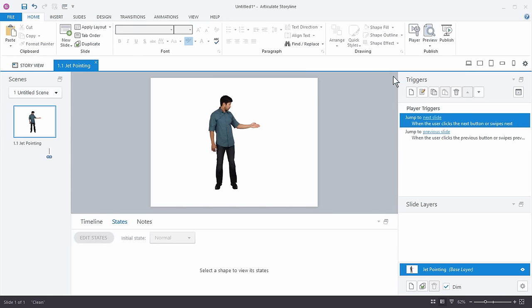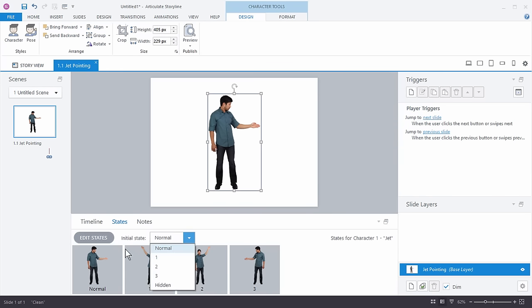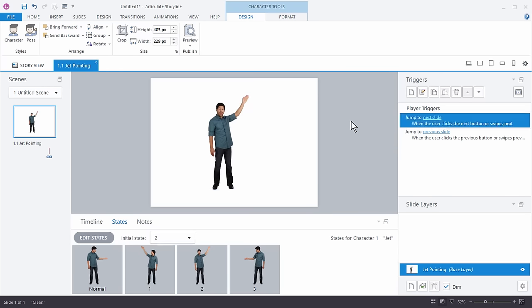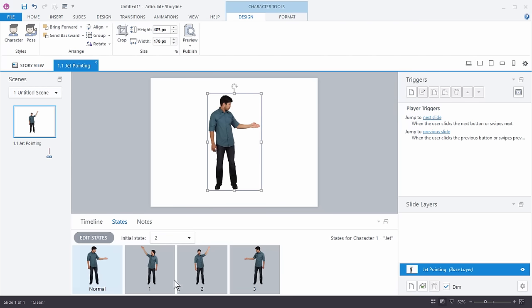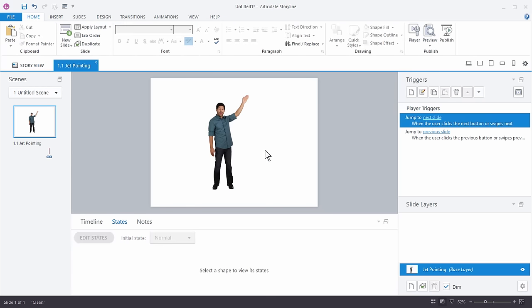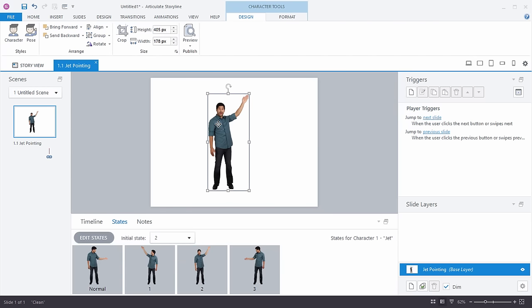You can always use triggers to dynamically change the characters, but in this case I'm not thinking about triggers — I just want a character with pre-built poses. When I want to use a character in a different pose, all I have to do is change the initial state. And if I want to use this character on another slide, I copy and paste it and choose one of these other states.